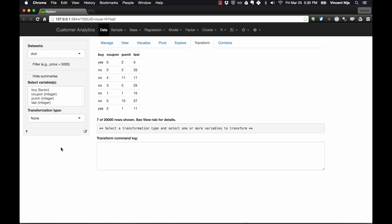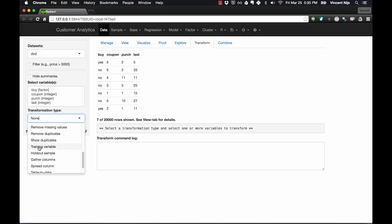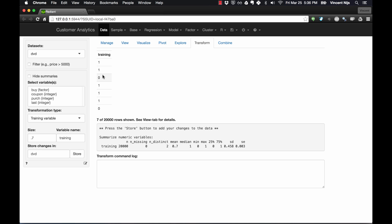Let's start in the Transform tab and I'll show you how you would usually create a training variable. If you click on transformation type and scroll down, you'll see a function called training variable. I've already created the training variable — this will sample randomly, in this case 70% of respondents will be in the training sample and the remainder in the validation sample. The training variable will have 70% ones and 30% zeros, and you can see the mean of that variable is 0.7.